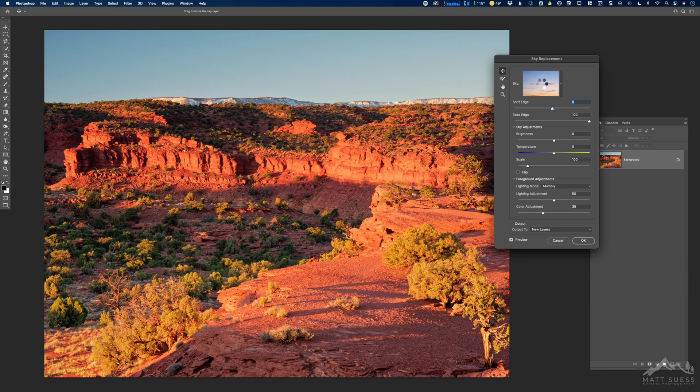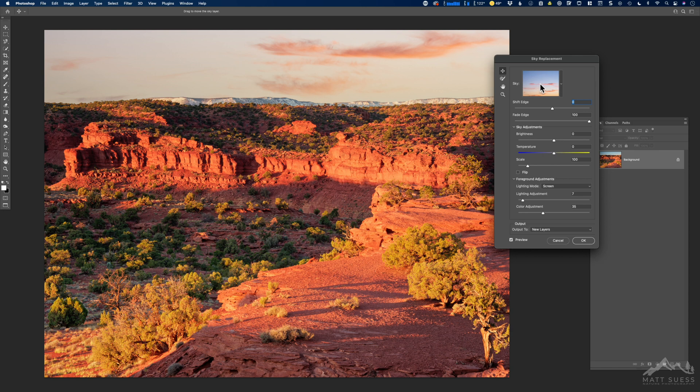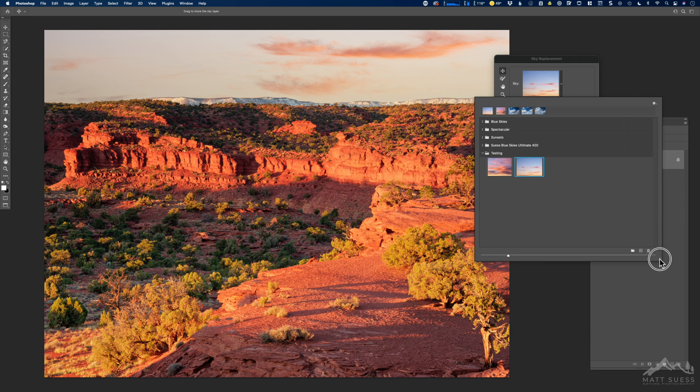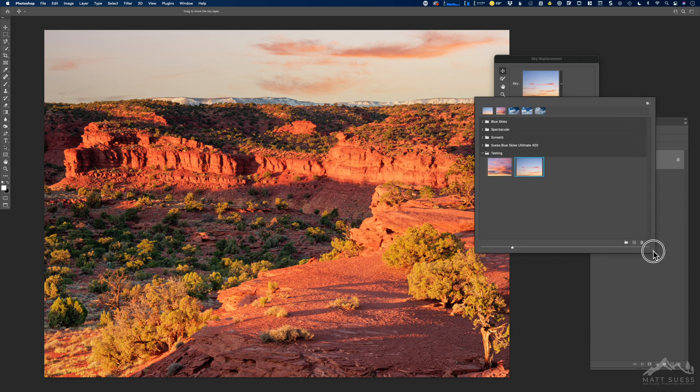This is just going to automatically open up the last sky that you used. You can adjust the size of this box here in the lower right hand corner, make that bigger or smaller if you want.